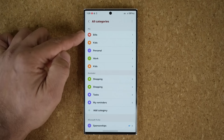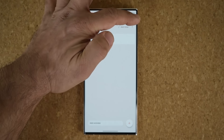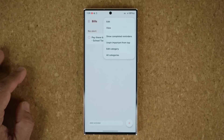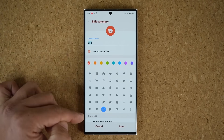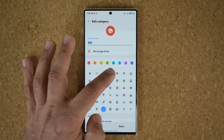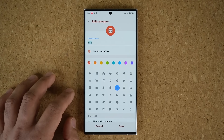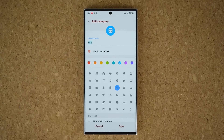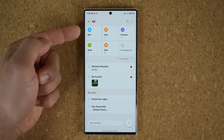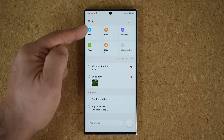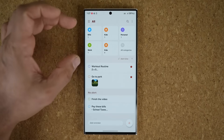Another great feature is if you go into a particular category — like bills — tap on the options and say edit that category. You now have the option to choose any one of these icons to modify your category very precisely so it actually looks and makes sense. When you tap save and go back out, you can see the bills category has a new color and the new icon. So that is absolutely fantastic.